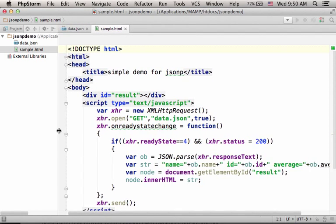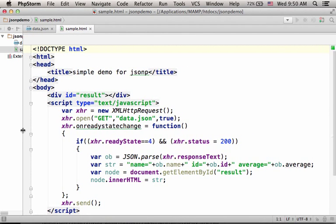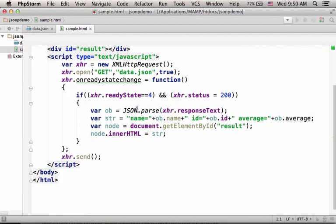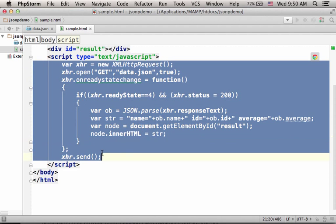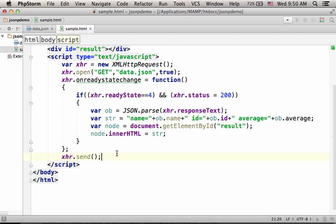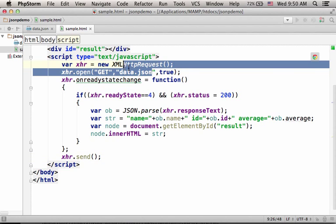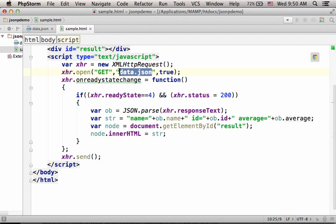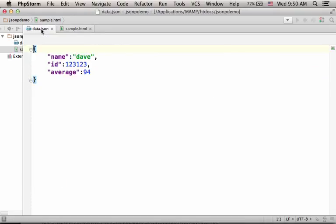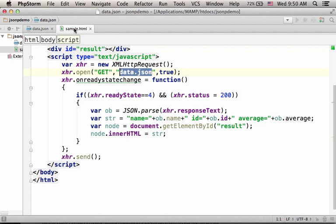This code sample includes two files. We have the HTML file with code in JavaScript that implements Ajax for getting data stored in the file data.json. If we check the file, we can find that it includes data in the JSON format.